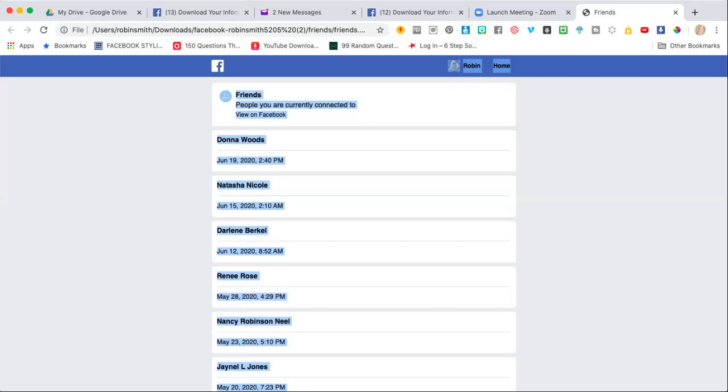So I hope that helps. I hope that's pretty self-explanatory on how to download your Facebook friends list. If you have any questions, let me know. Bye!